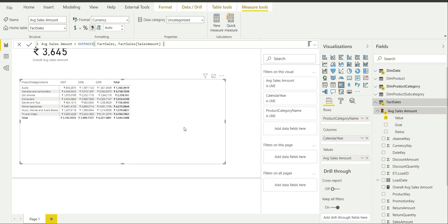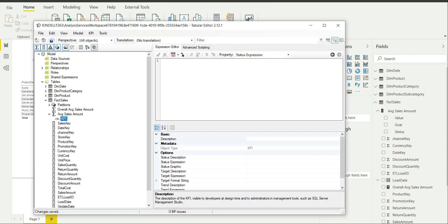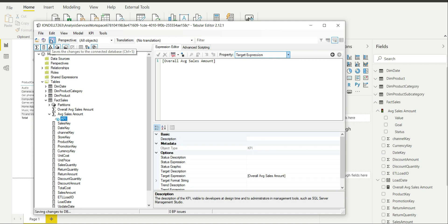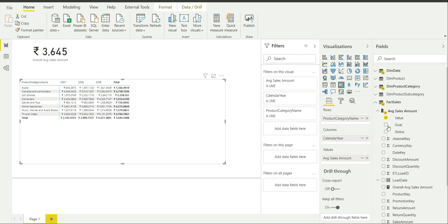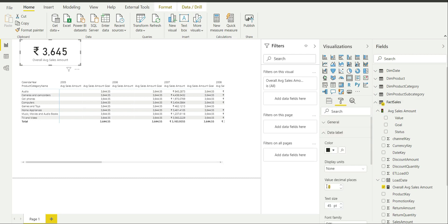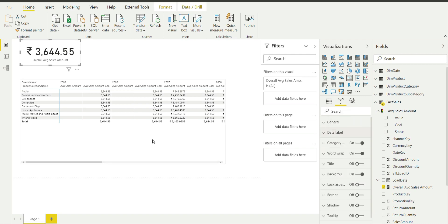Now going back to Tabular Editor, I can see multiple expressions associated with this KPI. First, I will target the target expression — which is the Goal. The goal is simply the Overall Average Sales Amount, though for you the goal may be different. I will click Accept Changes and save the changes to the connected database. Back in Power BI Desktop, clicking on Goal in the visual shows it reflecting the value 3644.55. I'll change the value decimal places to 2 for convenience.